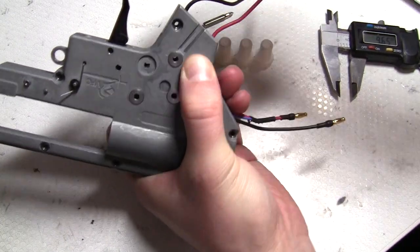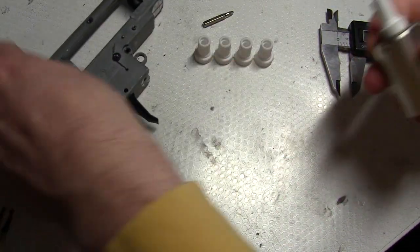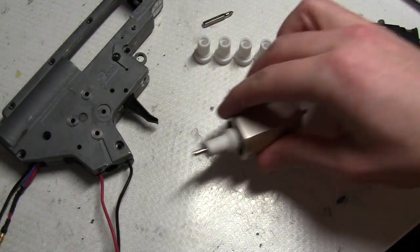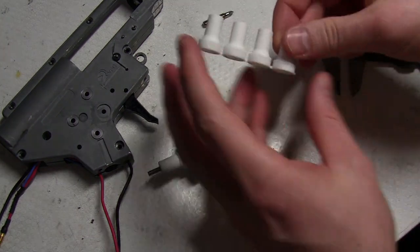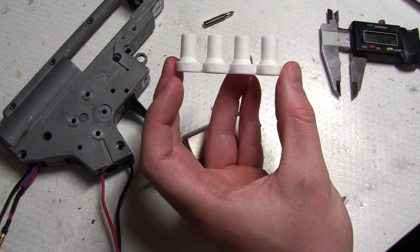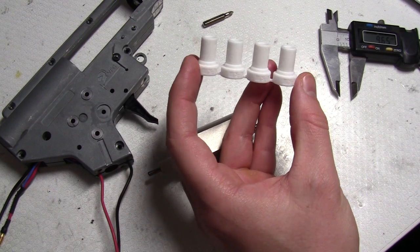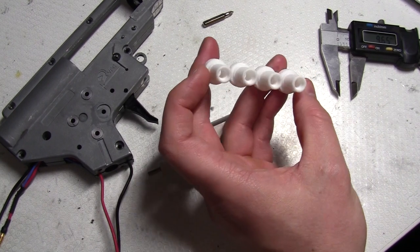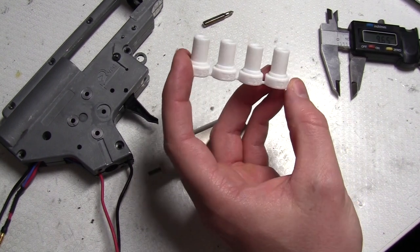You have a better sounding gearbox as a result. I have these sets of five. I think I have five different sizes, so you want to measure and then pick whatever fits.